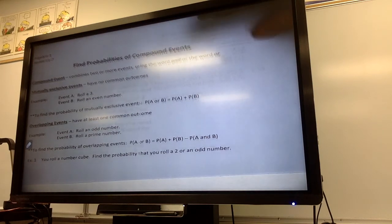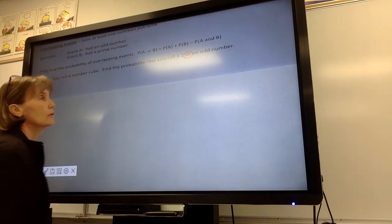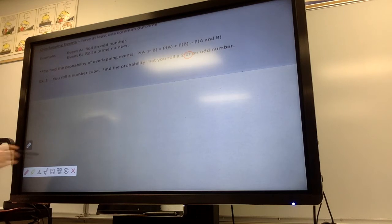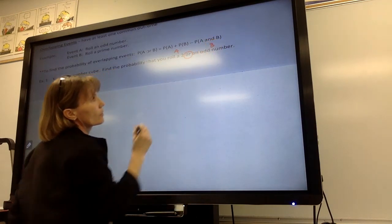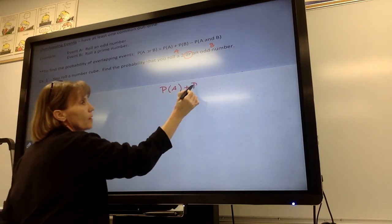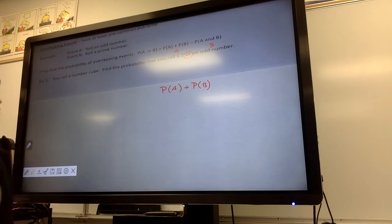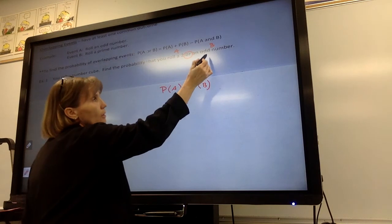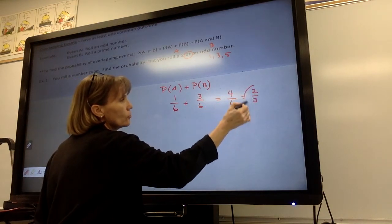Example one: you roll a number cube. Find the probability that you roll a two or an odd number. I see the word 'or,' so I need to decide: are these mutually exclusive or do they overlap? Rolling a two is event A; rolling an odd number is event B. Do they have anything in common? No, they don't, so nothing to subtract. Probability of rolling a two is one out of six; probability of rolling an odd number — one, three, five — is three out of six. Add them: four out of six, which reduces to two thirds.